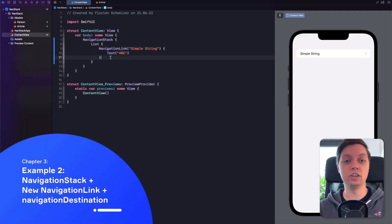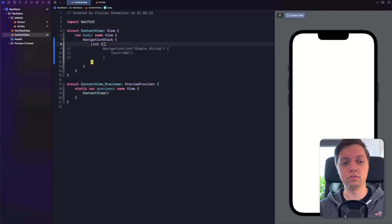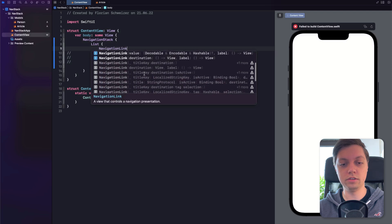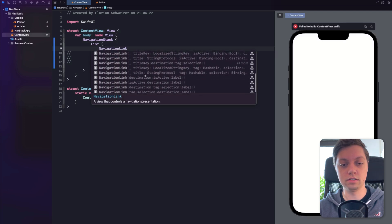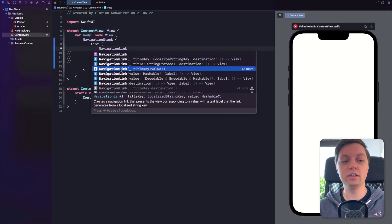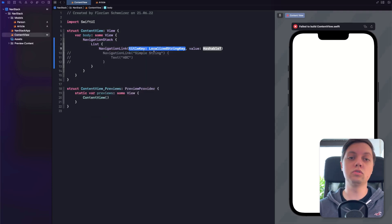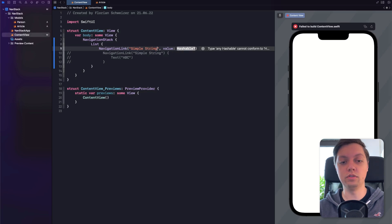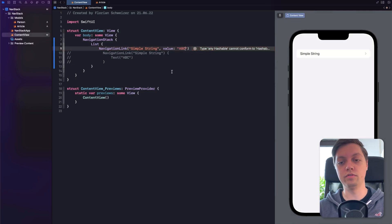Next, let's try out the new Navigation Link API — we will also need a new view modifier to make that work. Let's comment out the old Navigation Link and create a new one. The new Navigation Link takes in a title — once again a string, though it could also be a view. So let's say 'simple string' as the title, the exact same as before. But now instead of providing a destination view, you just provide a value. Let's provide a value of 'ABC.'